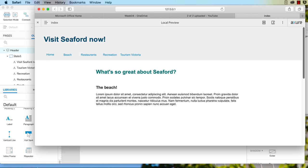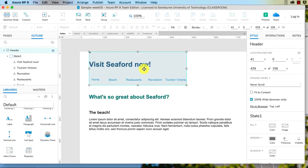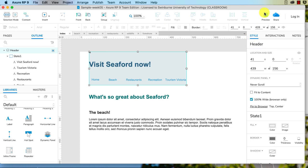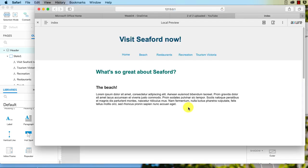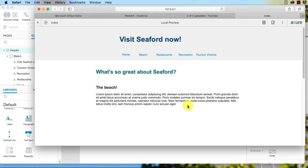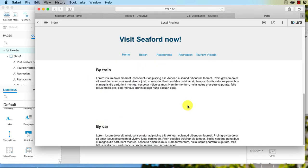You might not want this header text and links aligned to the left though. Easy as anything to fix. We can just select that, go back to Pin to Browser, click on that and change it to Center, click Okay and preview.